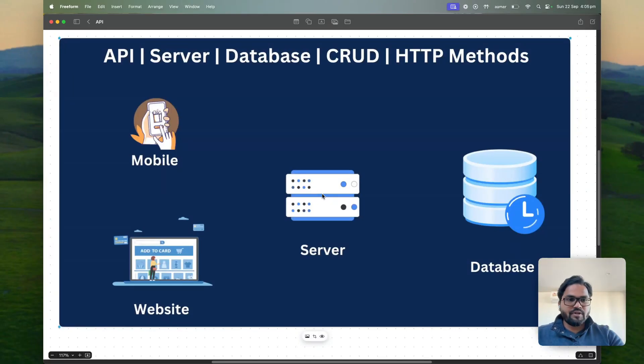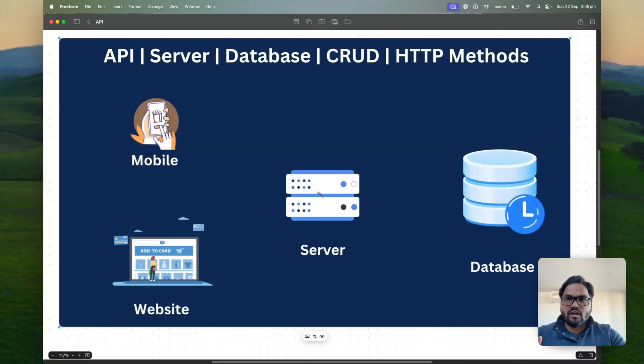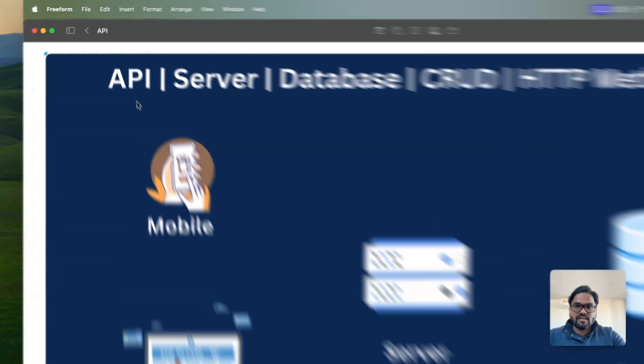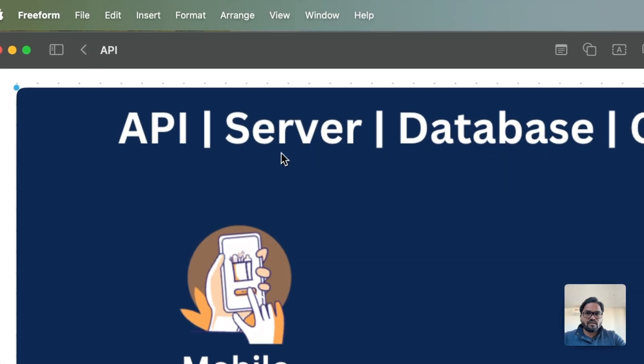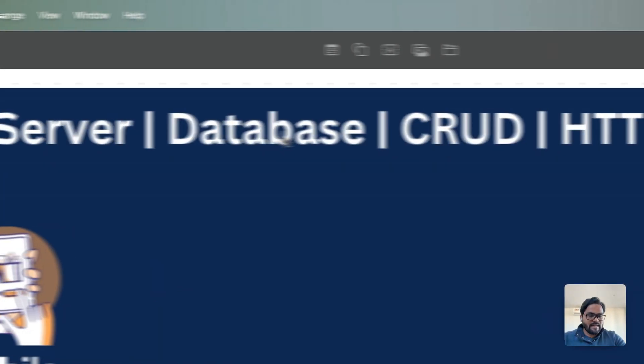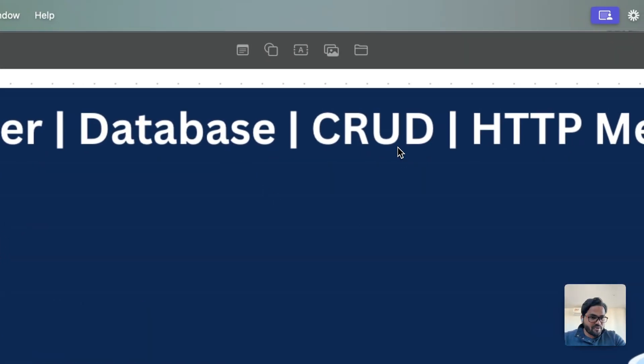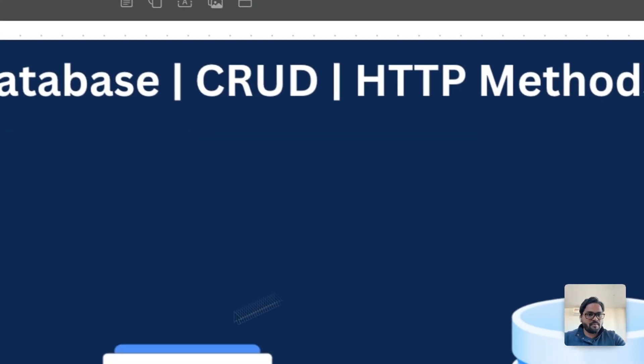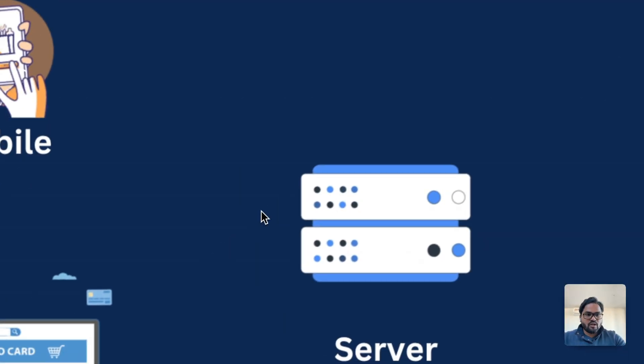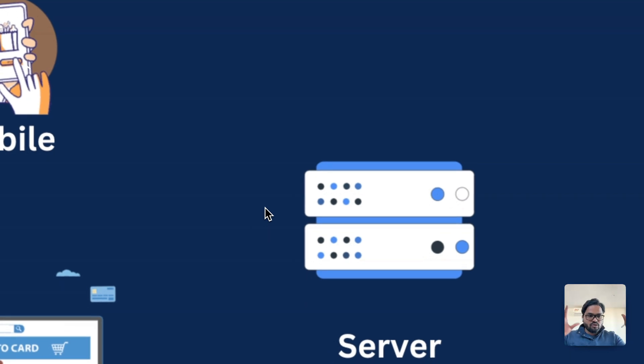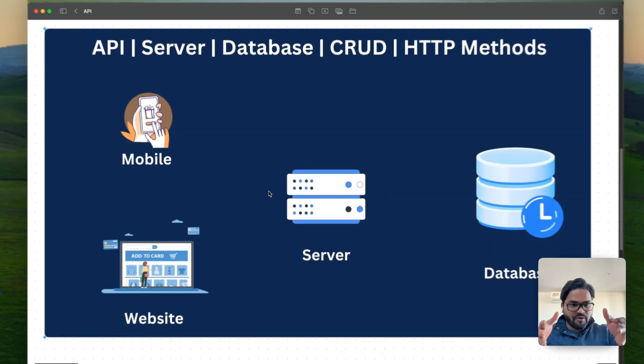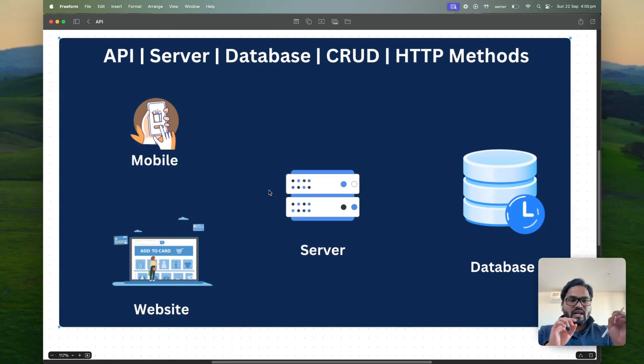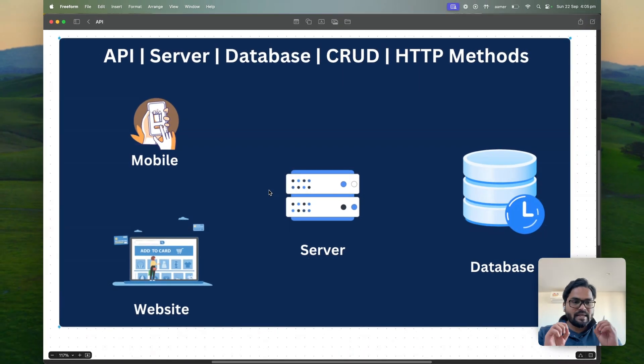Hi programmers, so in this video I would like to cover one of the most important topics that is what is API, server, database, CRUD operation and HTTP method. So I put all those concepts in one video so that you can link between them easily.